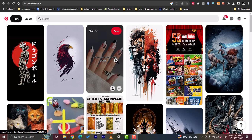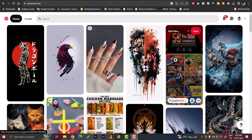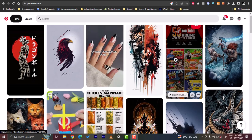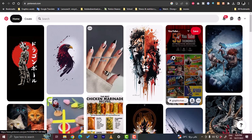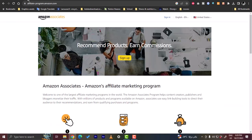You have to have two accounts. First, a Pinterest account—you have to create a Pinterest account, personal or business, it doesn't really matter. And second, you have to create an Amazon Associates account.